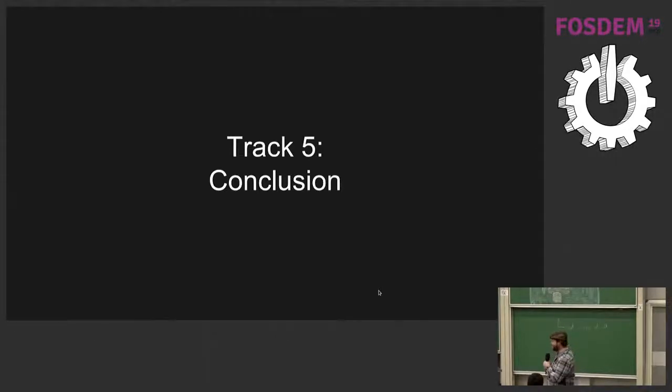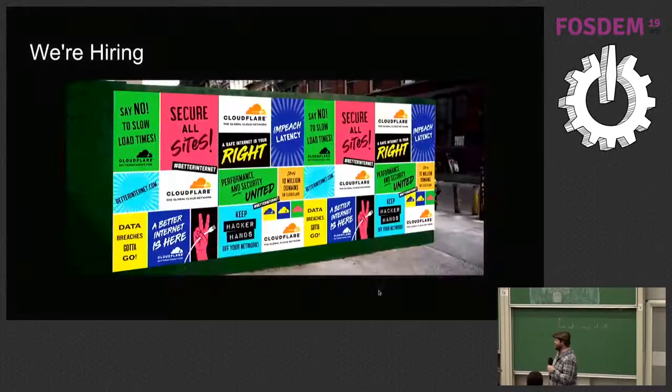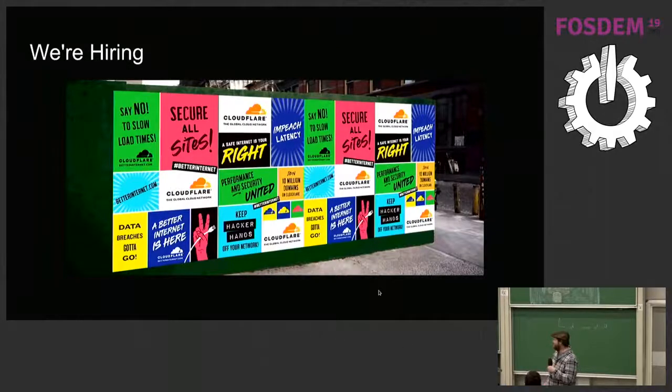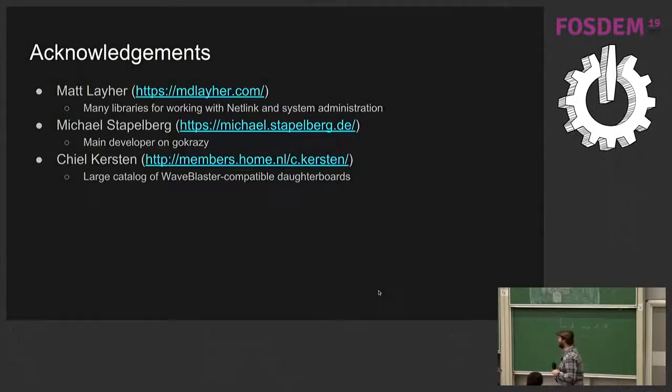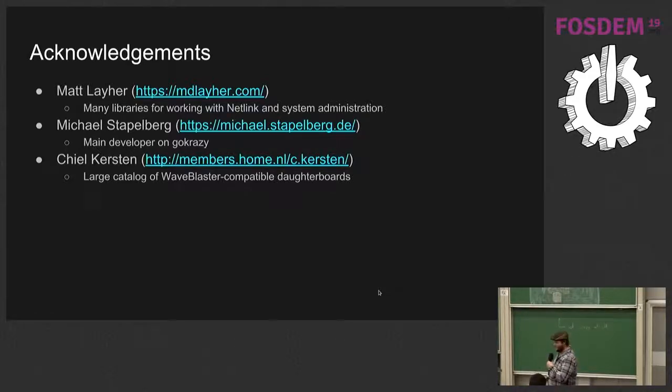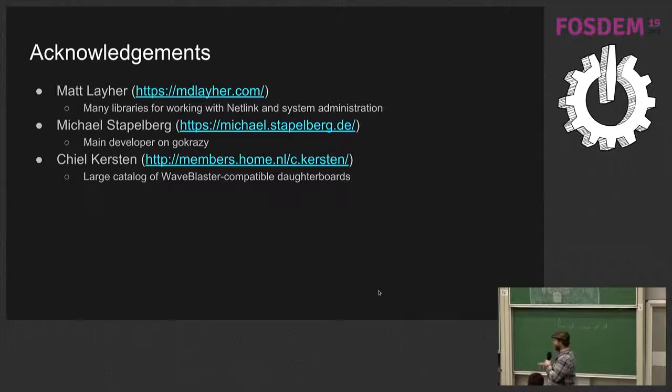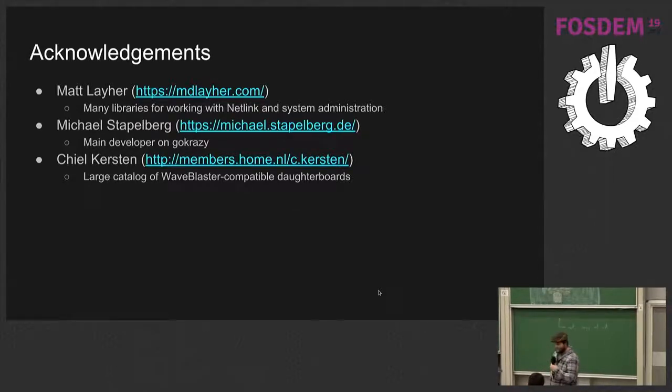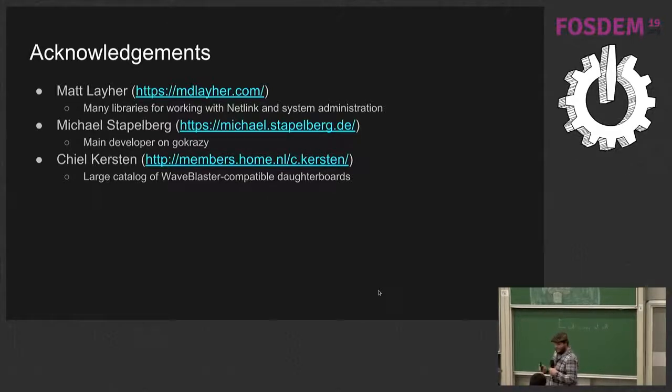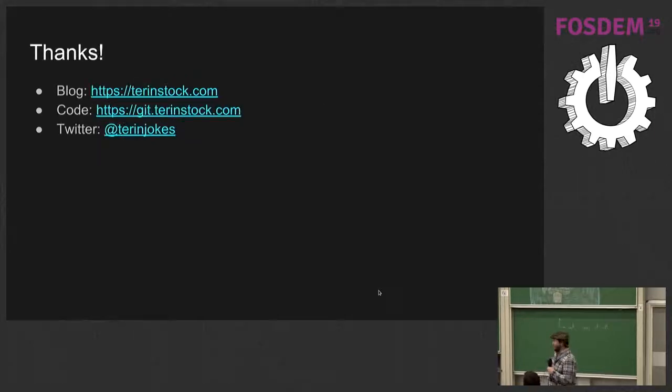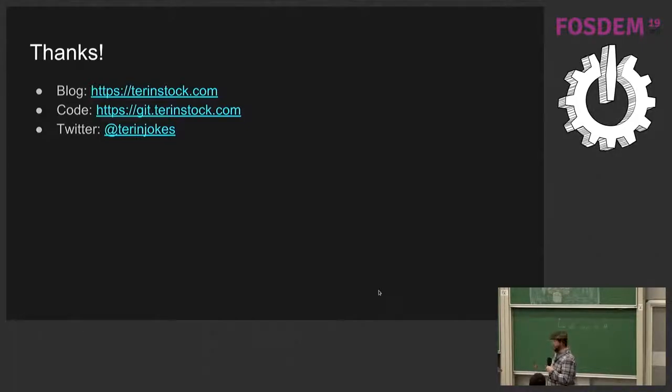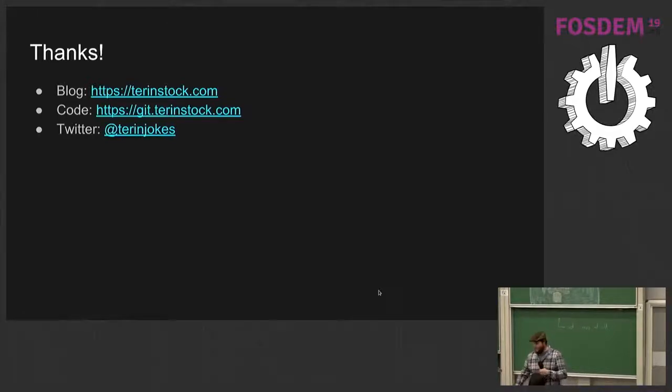To conclusion, I'll go to the next slide really fast. At some point, I have to say we're hiring at Cloudflare. Thanks to the developer of all the libraries I'm using. Matt, GoCrazy, Michael, and Achille, who has a large collection of WaveBlaster data boards. And I answered a bunch of questions about how they work under the hood. I have a blog. I've blogged about this project once. You can get the code for this project on my website, and you can ask me questions on Twitter. Or now, I guess.